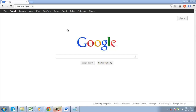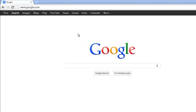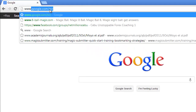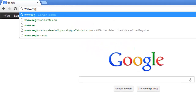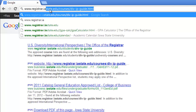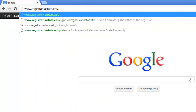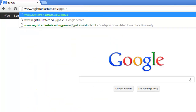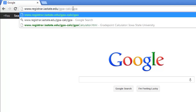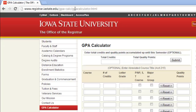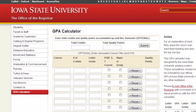In this tutorial you are going to learn how to calculate GPA online. You are going to need to find an online GPA calculator. A particularly good one can be found at www.registrar.iastate.edu/gpa-calc/gpa-calculator.html. You are going to need to enter your data into this table.